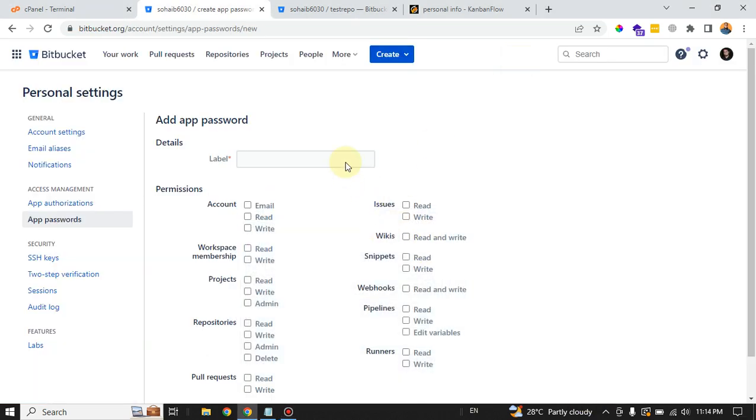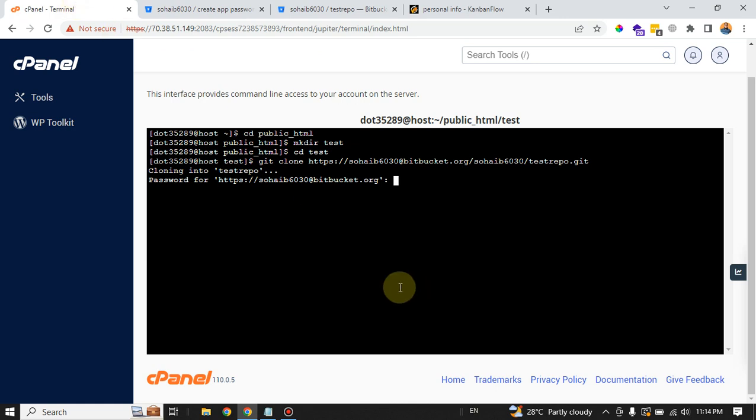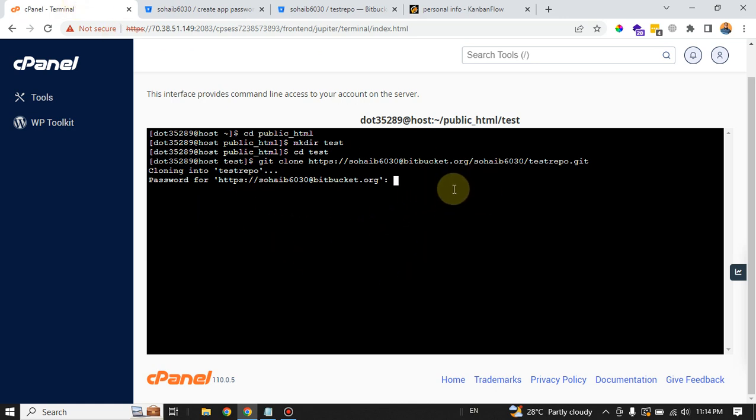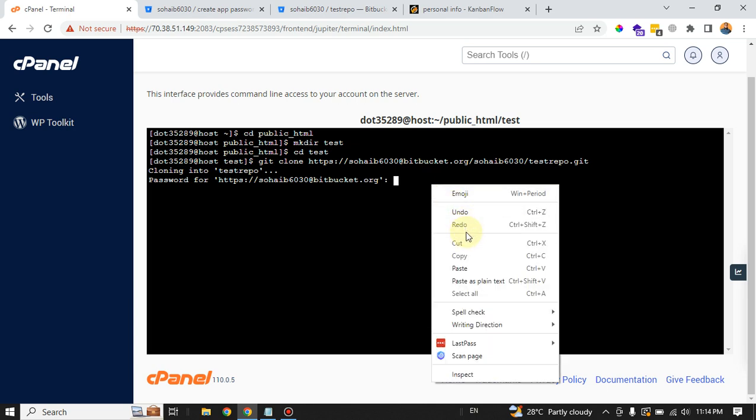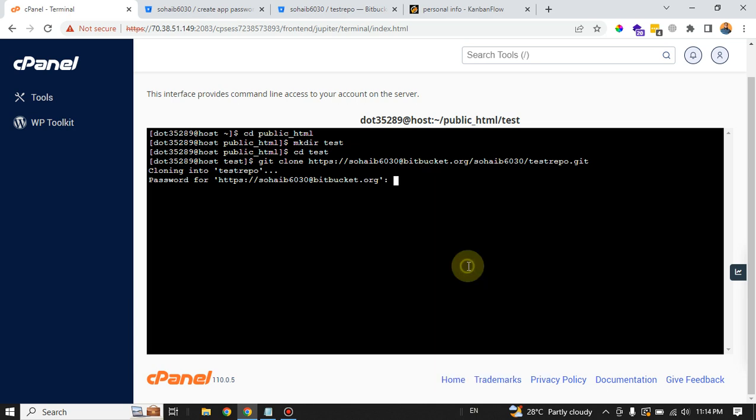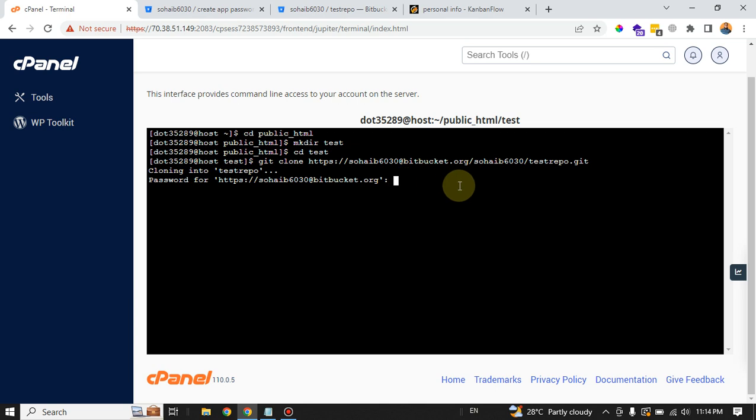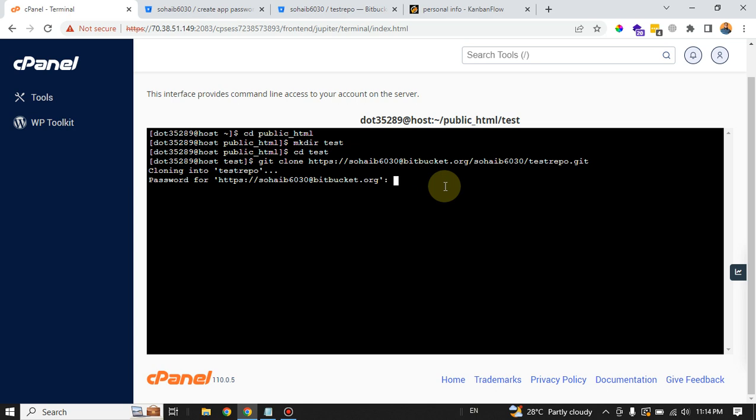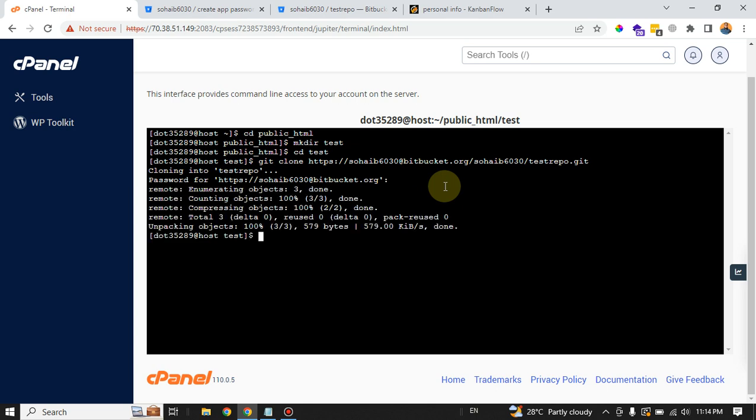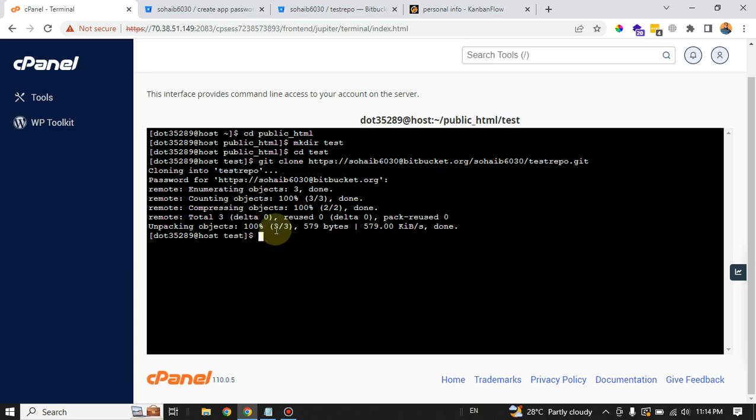I have generated my new password and copied it to the clipboard. I can't show it to you just for security purposes. So I have copied my app password to the clipboard. I will go back to the cPanel terminal where it is prompting me for the password. Right-click it, paste. You are not going to see your password in here again for security purposes. cPanel will hide it, but the password is already copied. After copying the password, just enter the enter button. Now you can see it is starting to clone your repository.